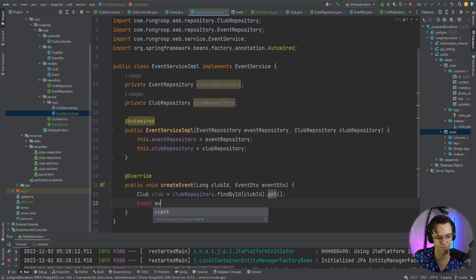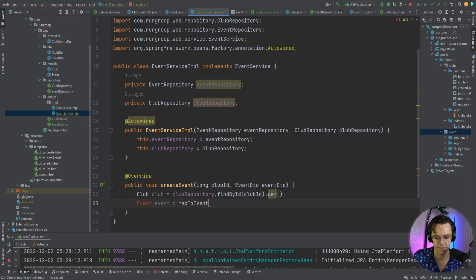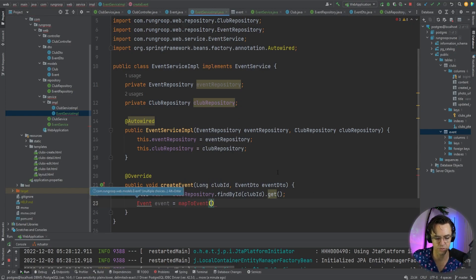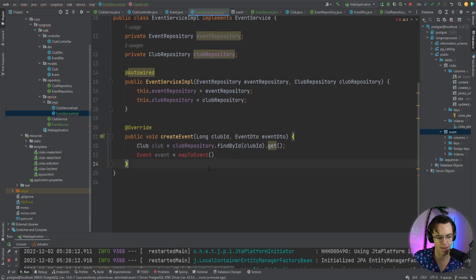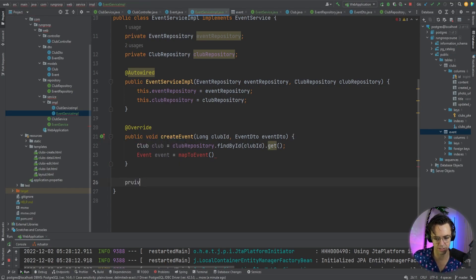Now we need an event, so we're going to take the event DTO and map it to an event. We want to take this DTO and turn it into a regular event, and we need to make a mapper. So I'm going to go down here and make a mapper really quick.